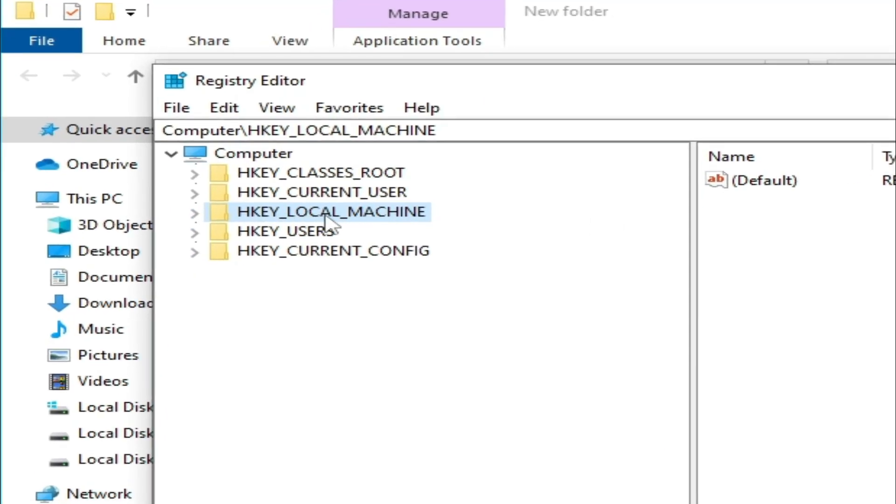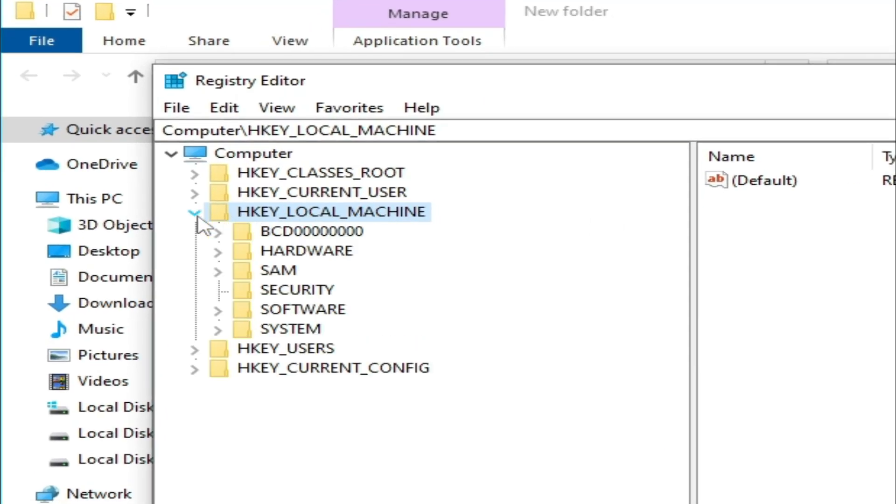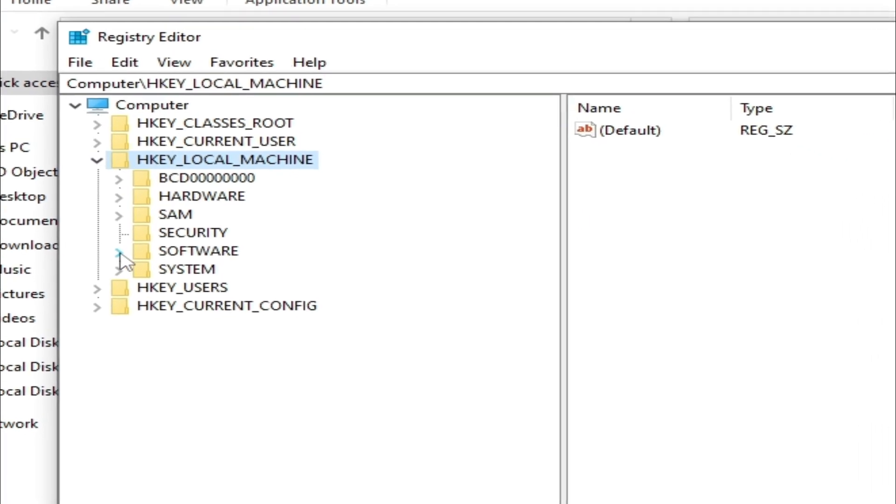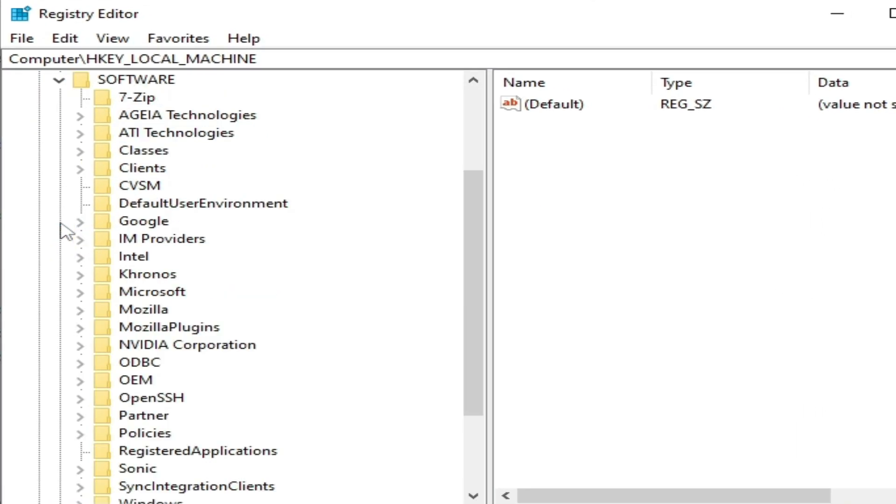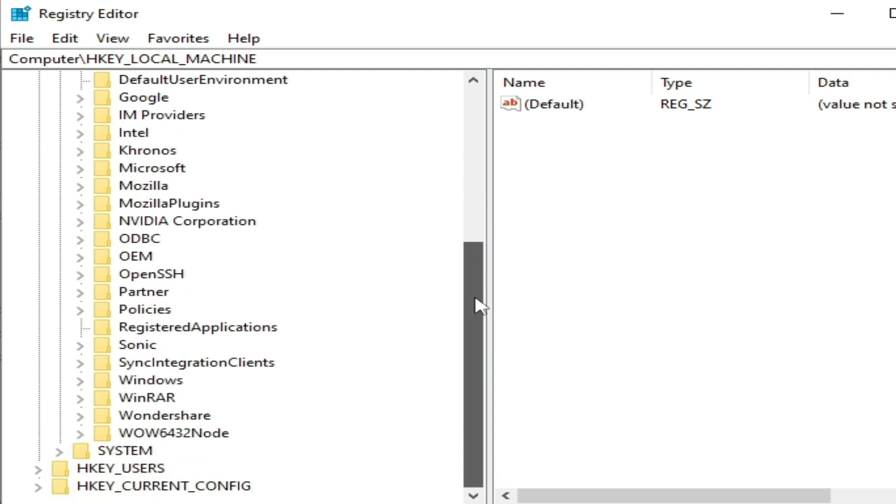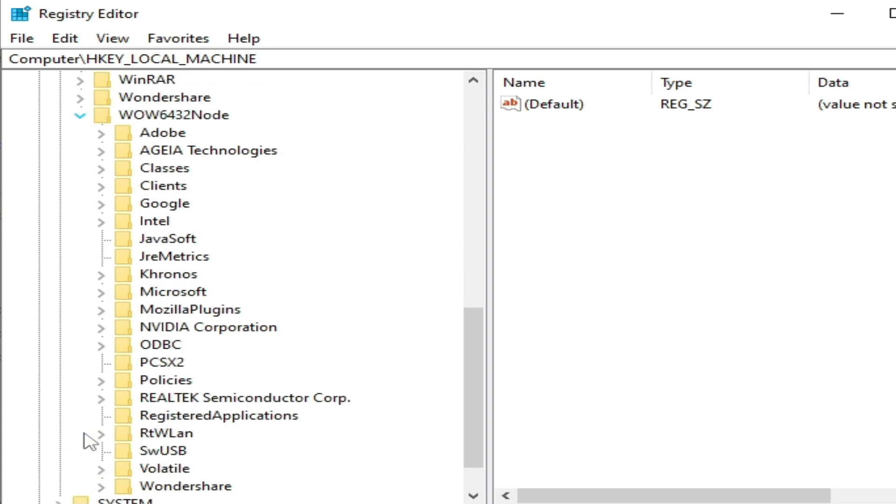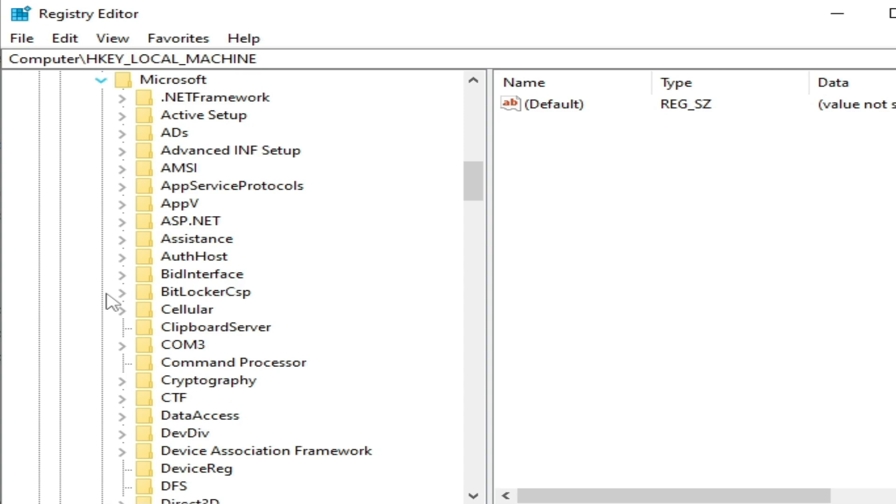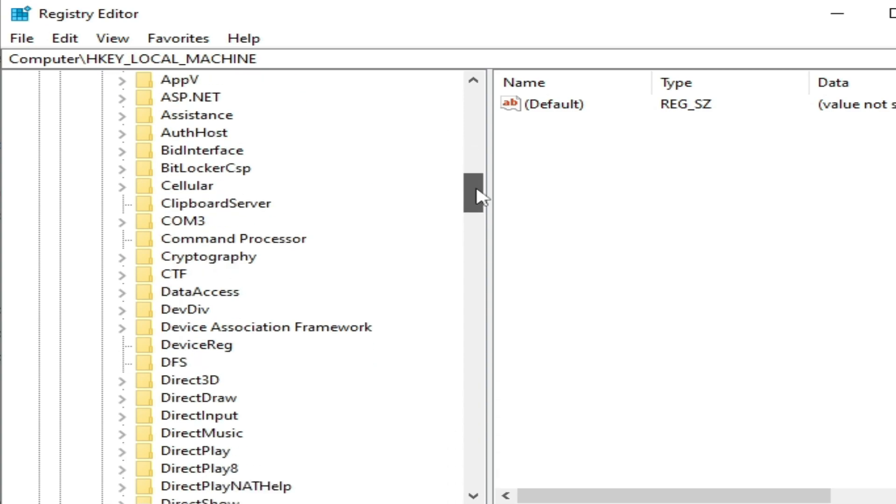Now you can see over here, you need to go to HKEY_LOCAL_MACHINE, click here and go to Software and scroll down and go to WOW6432. Open this folder, click here and scroll down, go to Microsoft, click here and scroll down.